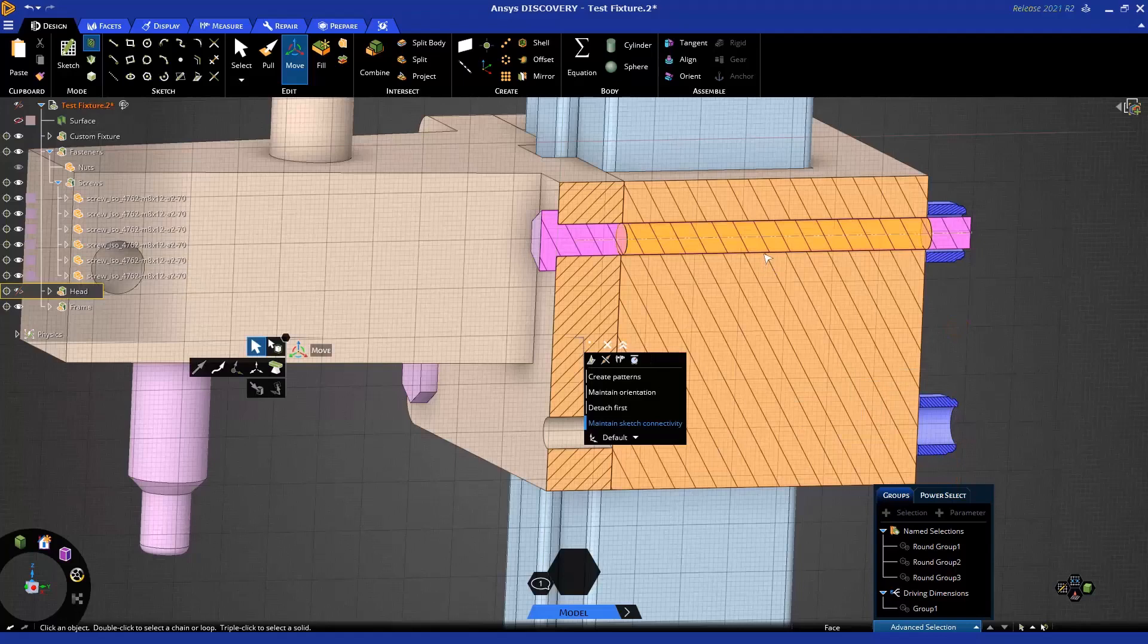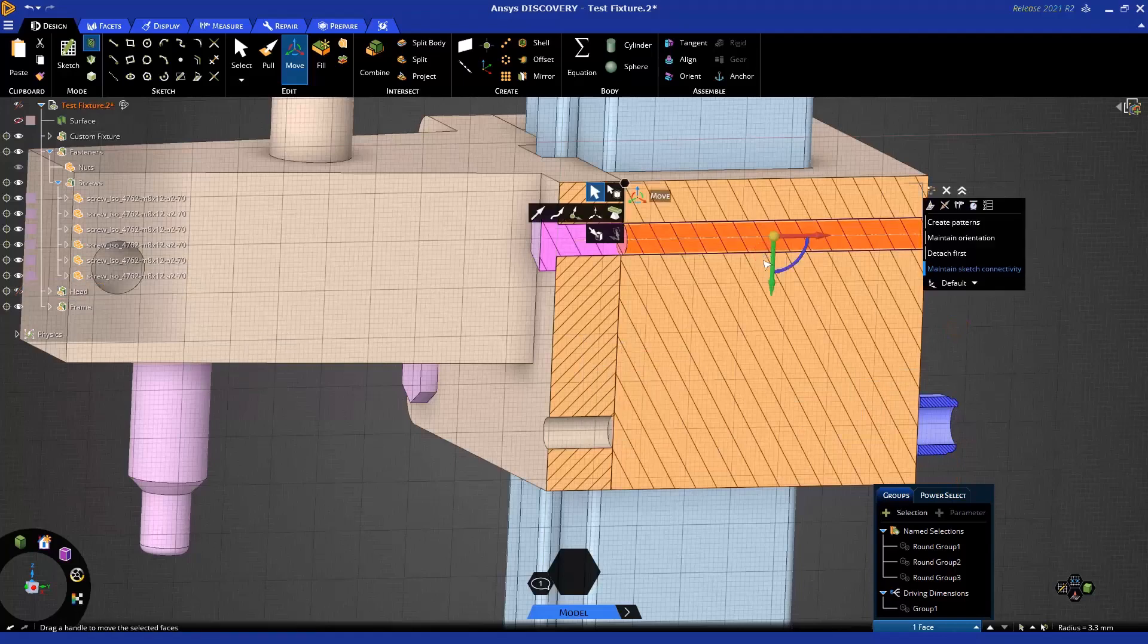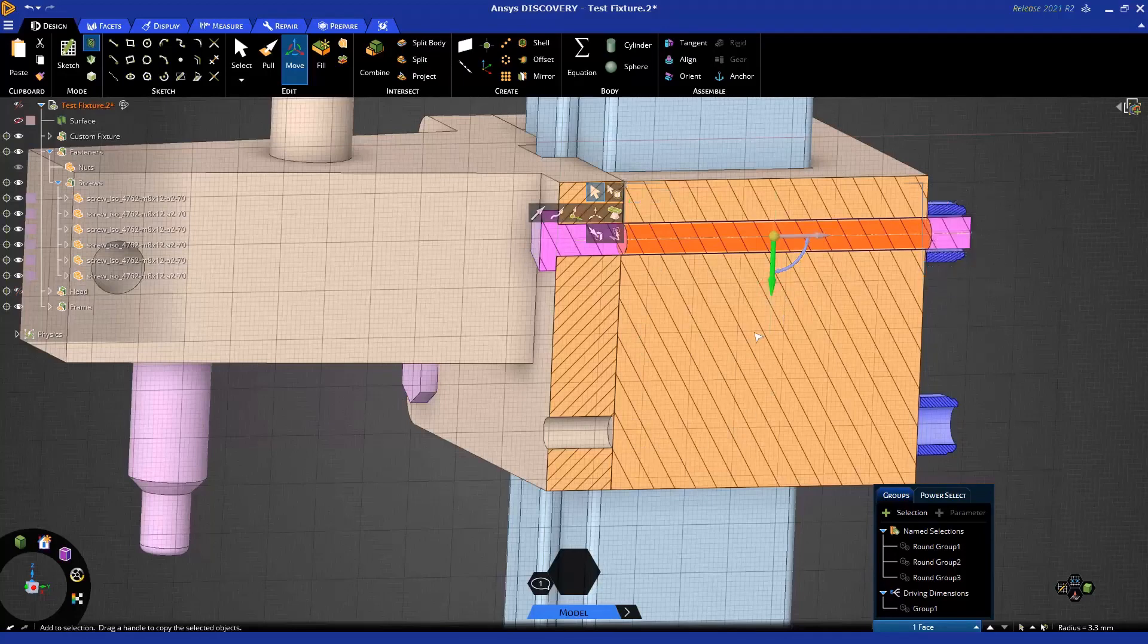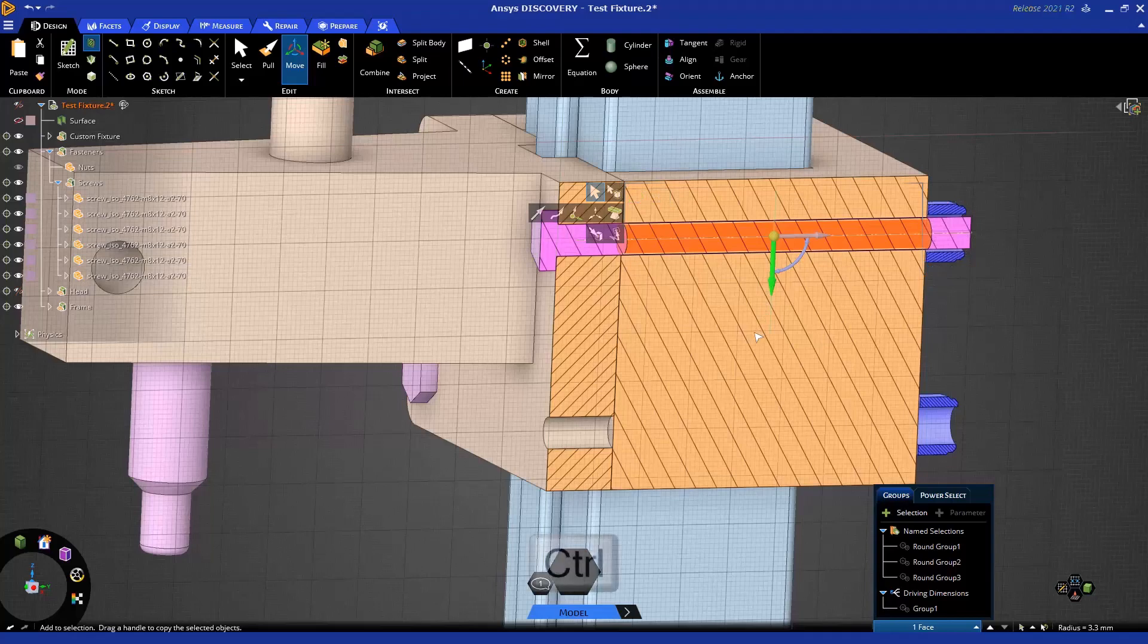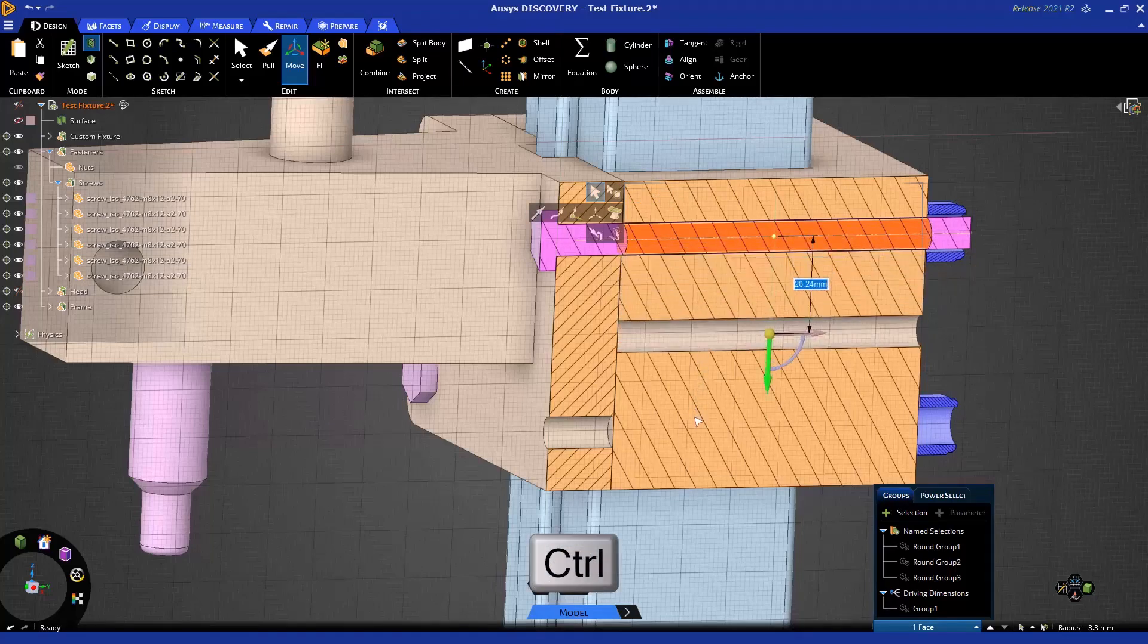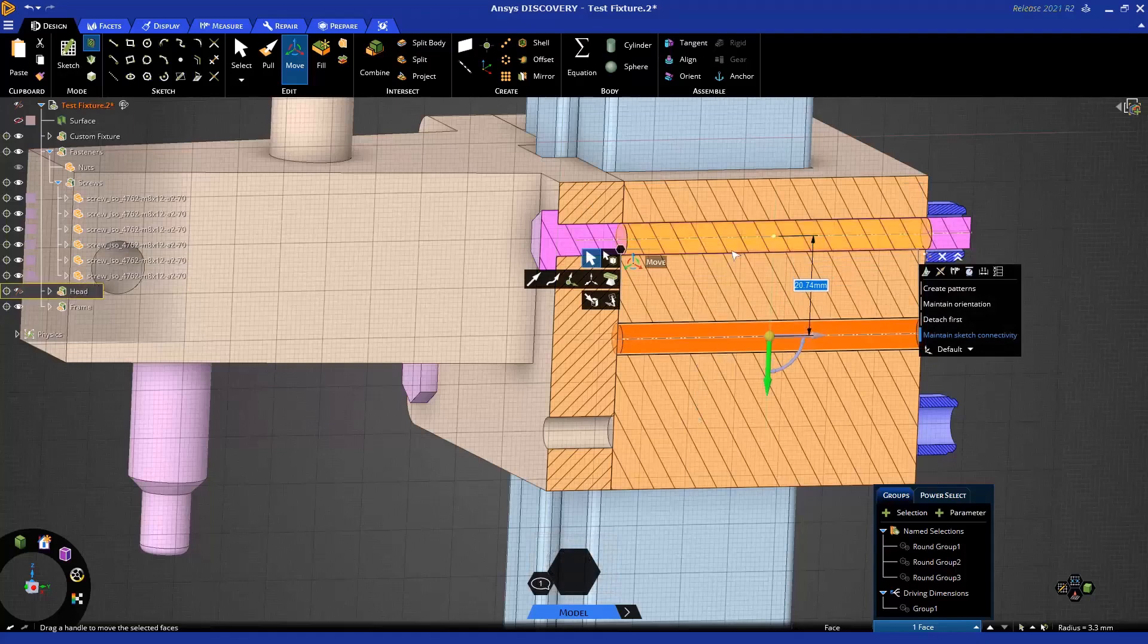Now, what we could do is take the existing hole and actually copy it with the move tool. This is done by moving it, but by withholding the control key. If you hold the control key down and drag, it will make a copy. Now I have a second hole. The first hole is still there.